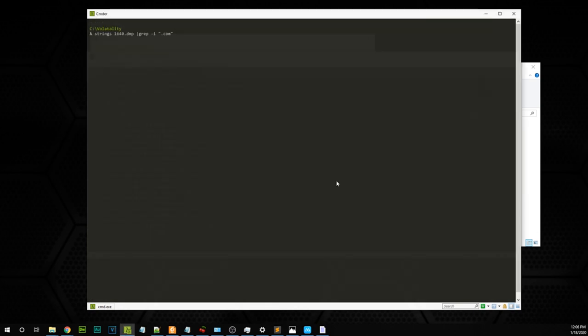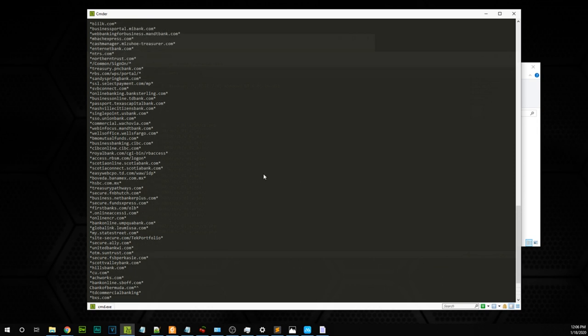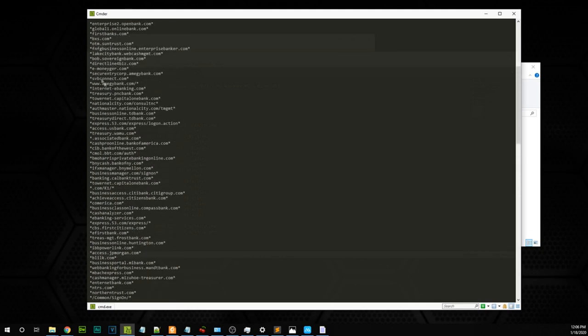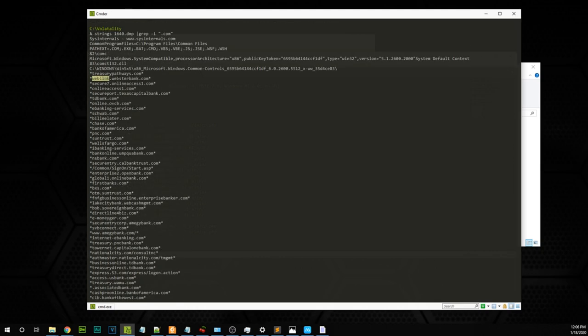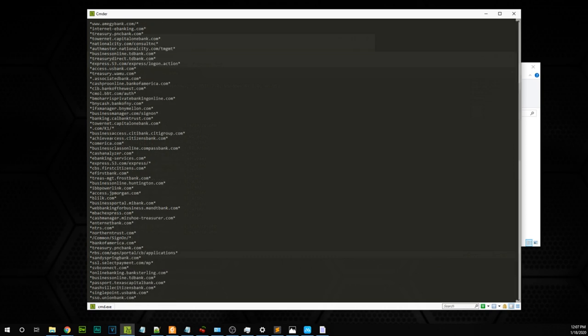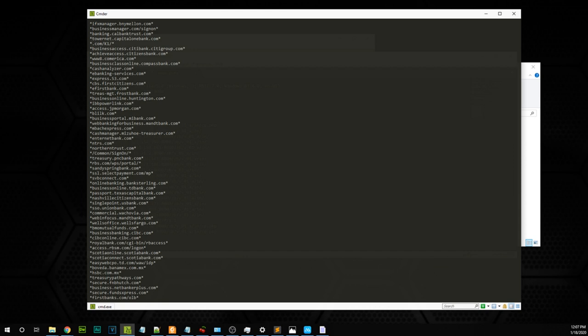Looking at the dump, we can see it's trying to connect to a lot of banking sites. Cridex is a very popular banking trojan, so it's connecting to all these bank sites — looking for banking activity. This makes the process even more suspicious. If you saw this for the first time, this should be eye-opening.